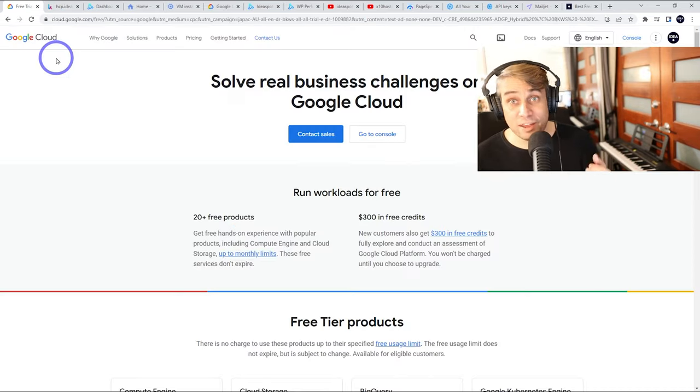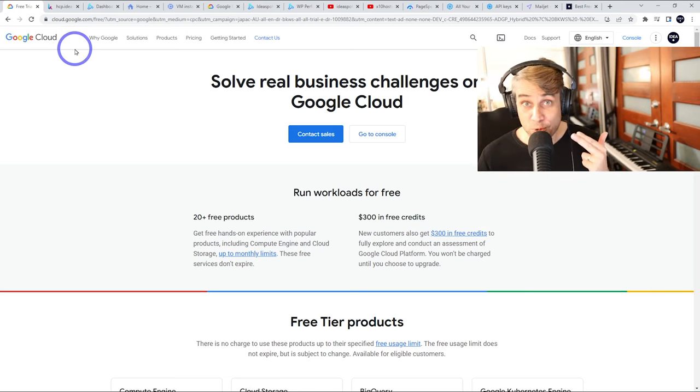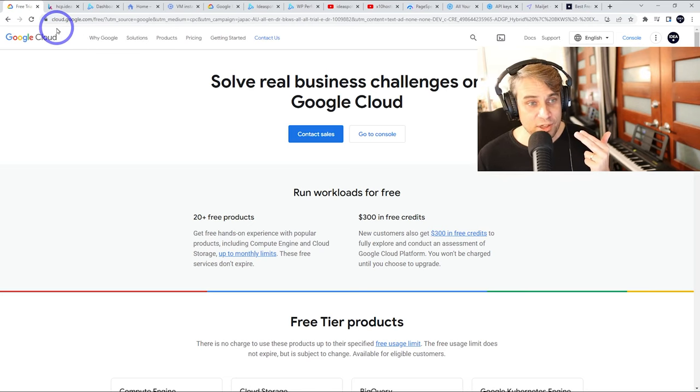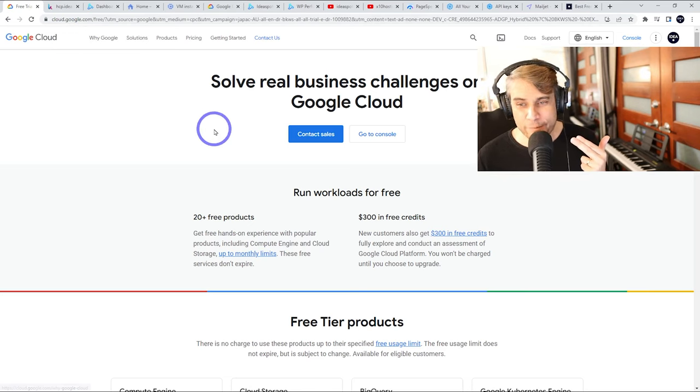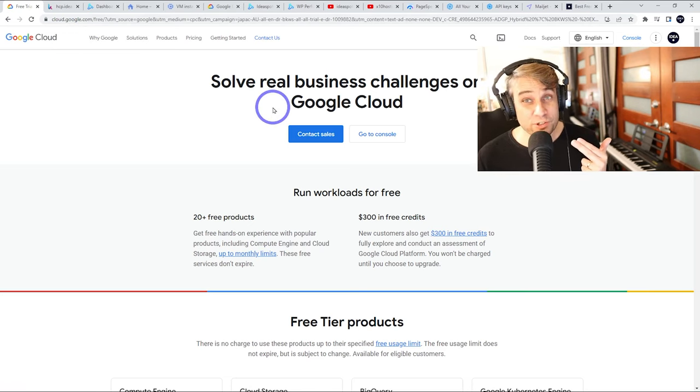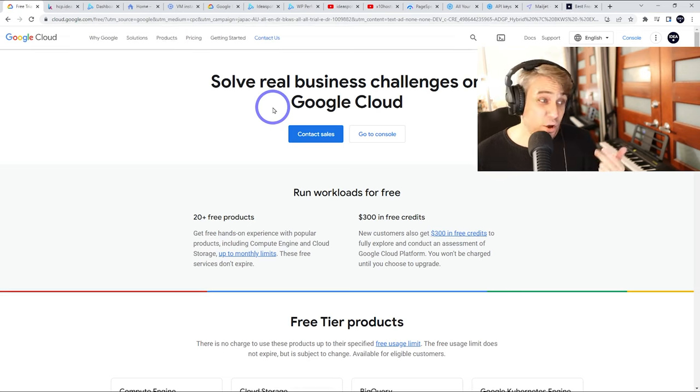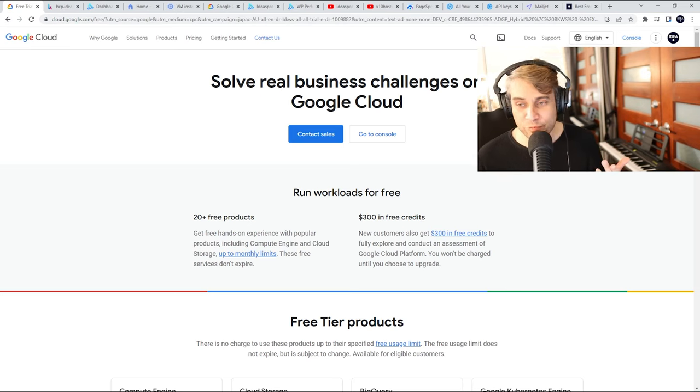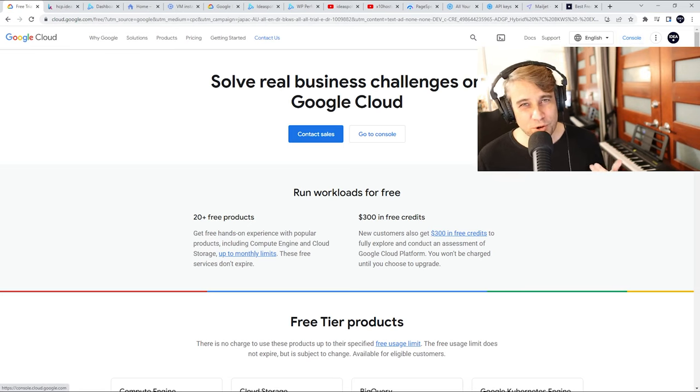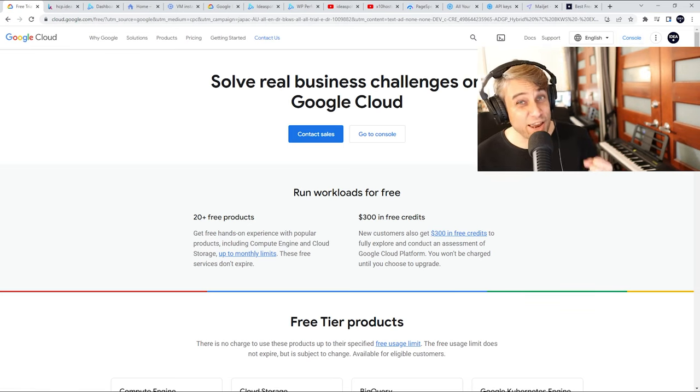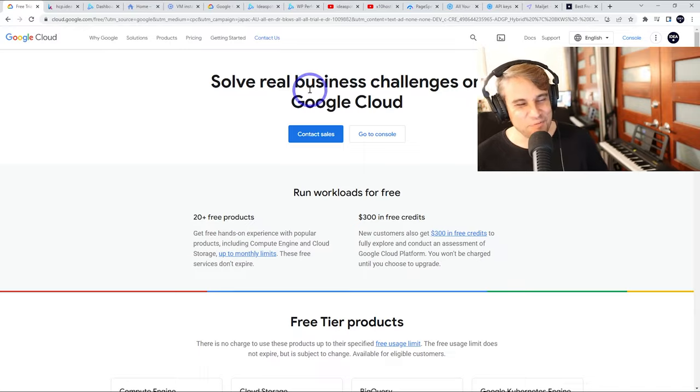So all you have to do, head over to Google Cloud. That's cloud.google.com slash free. Go through this signup process. Once you're through that signup process, just head over to your console and we can go ahead and build this thing.